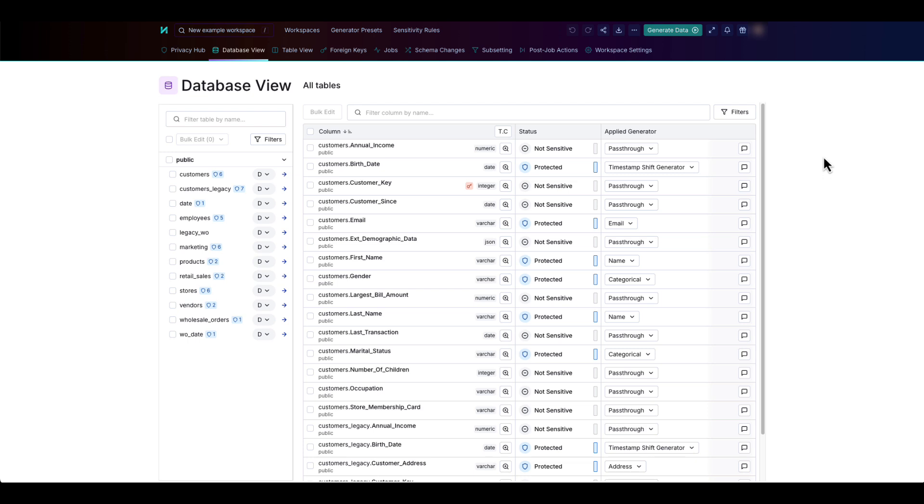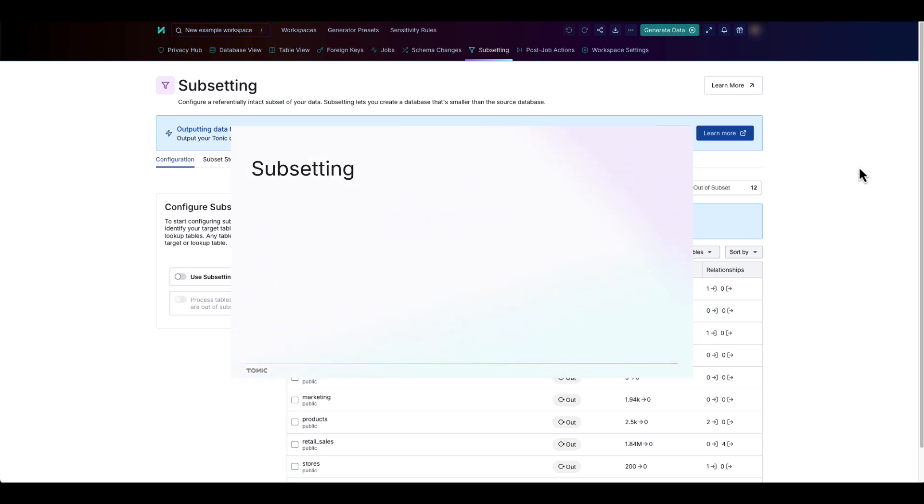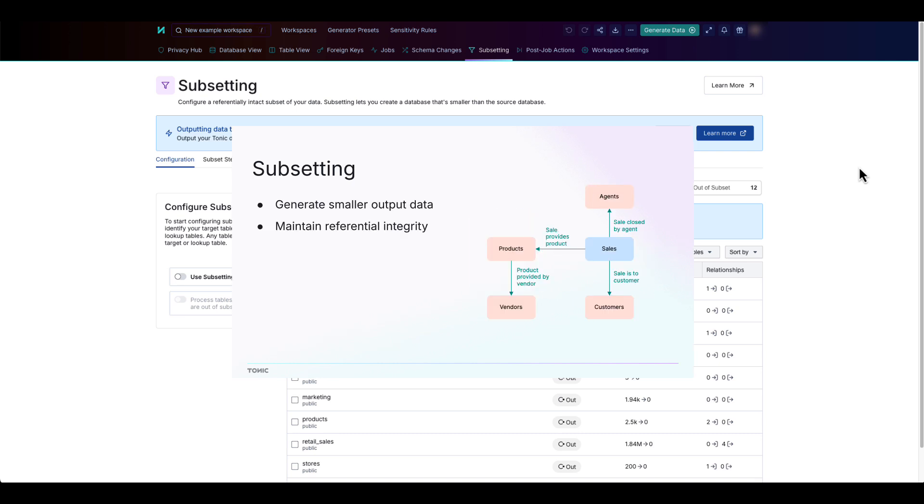In addition to replacing sensitive values, you might also want to reduce the size of the data to make it more portable and easier to work with. Structural's patented subsetter allows you to produce a smaller subset of data that maintains referential integrity.